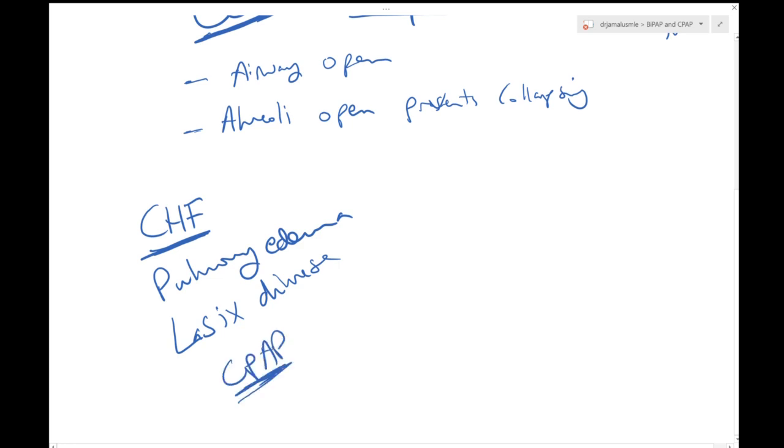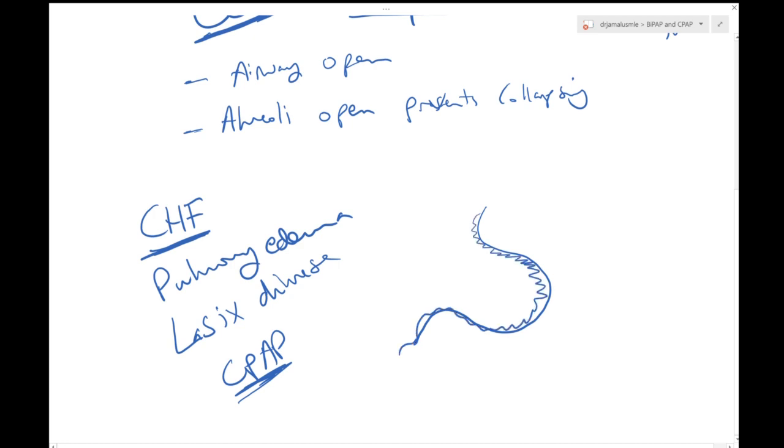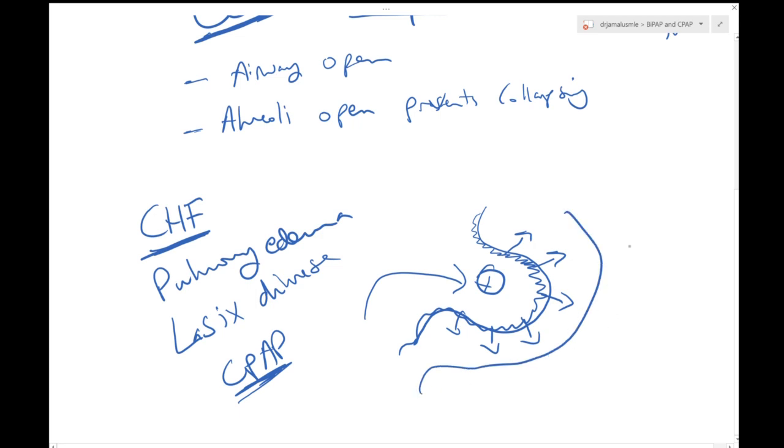And what that does, if you have alveoli like this and you have a patient with pulmonary edema, his alveoli would be just soaked in water. So what the CPAP does is that it will cause positive pressure over here where water starts getting out of the alveoli and back into the blood system.